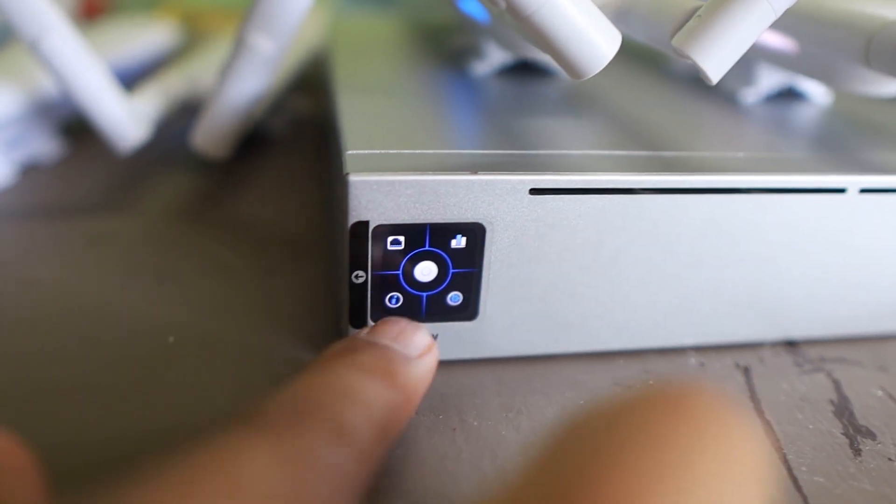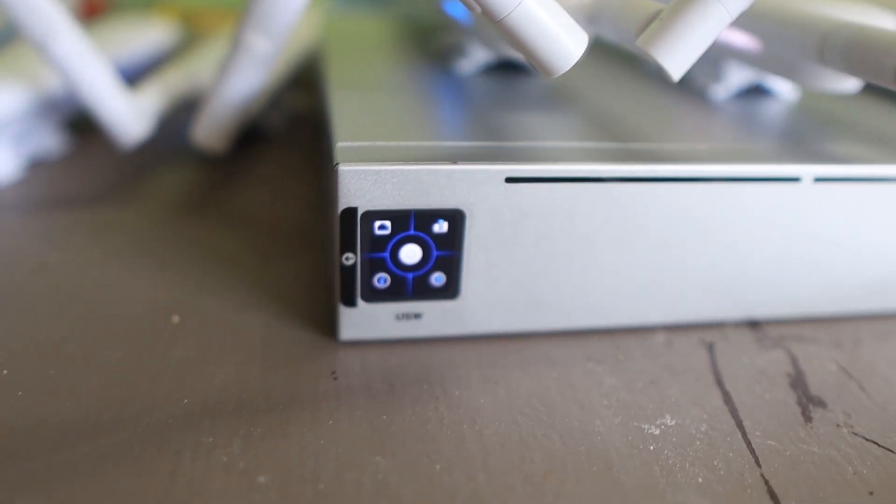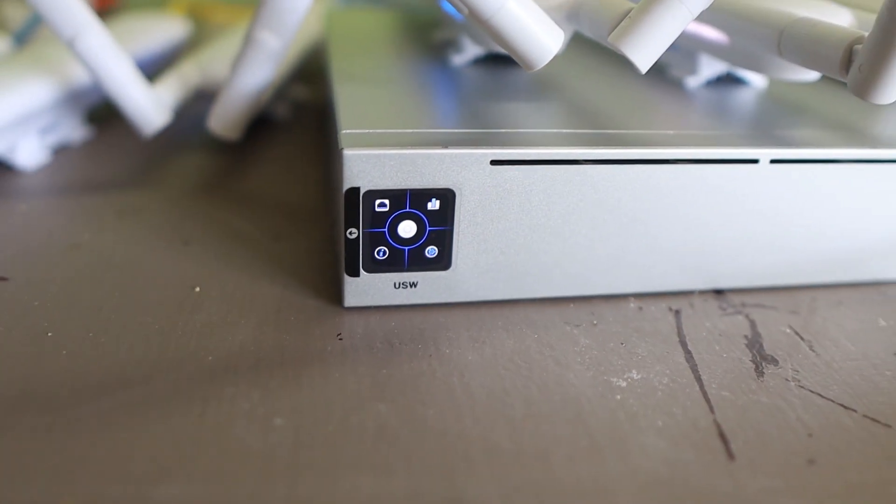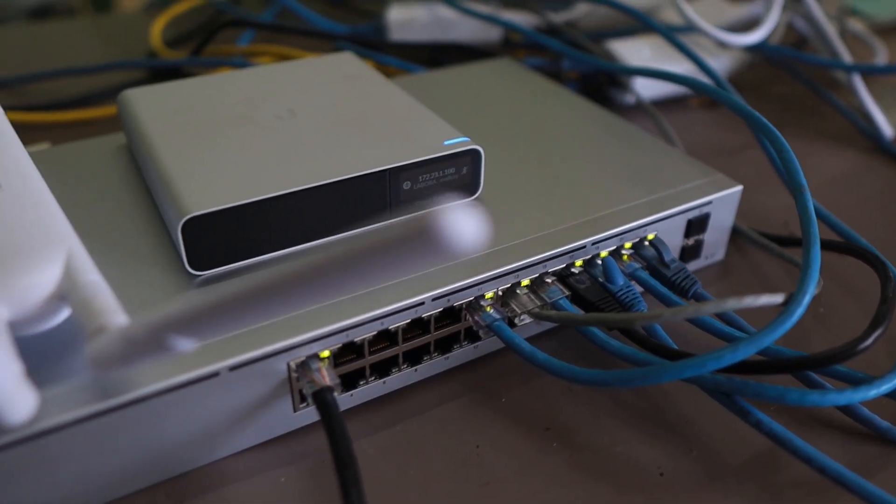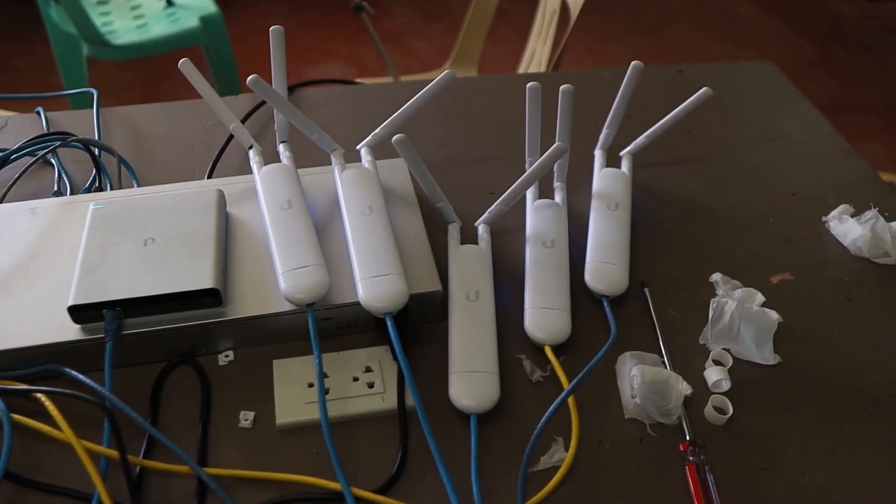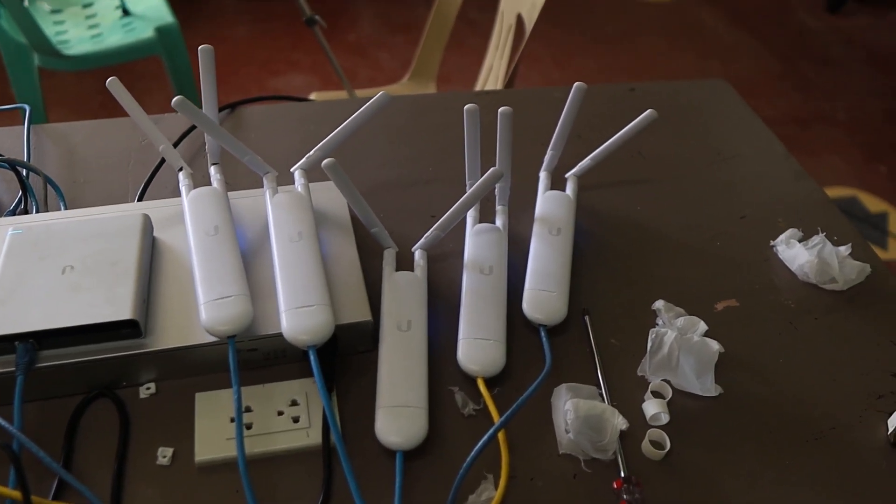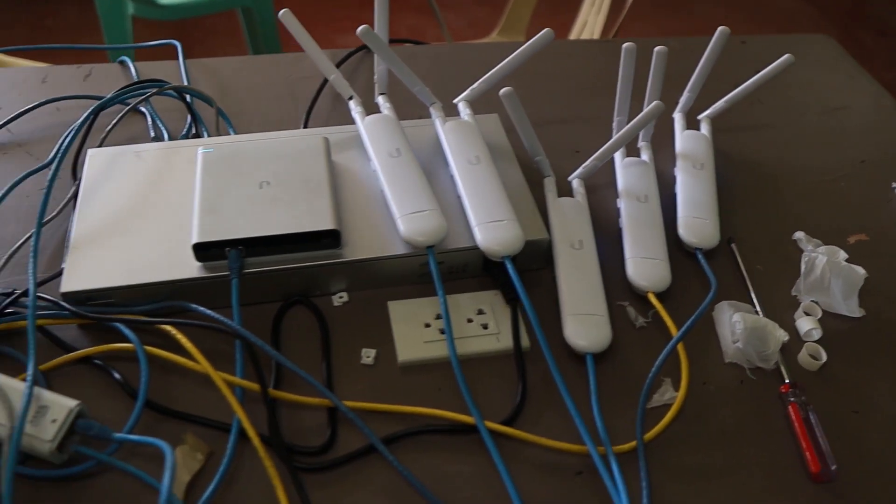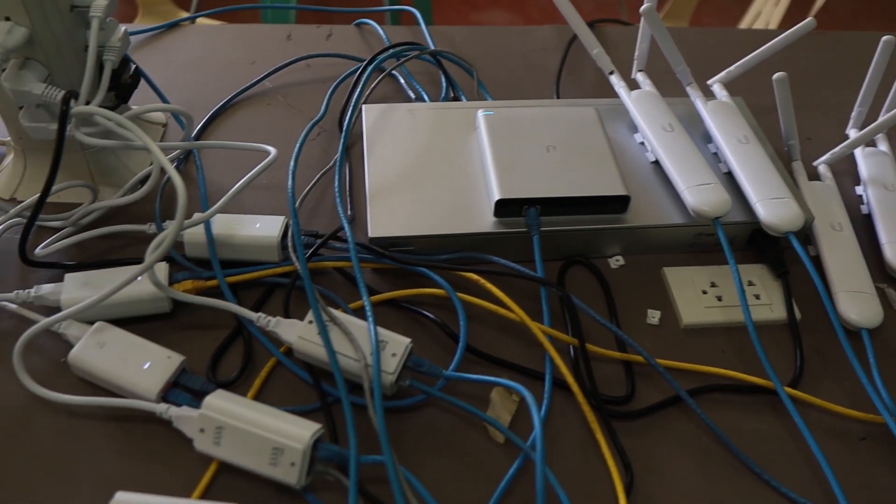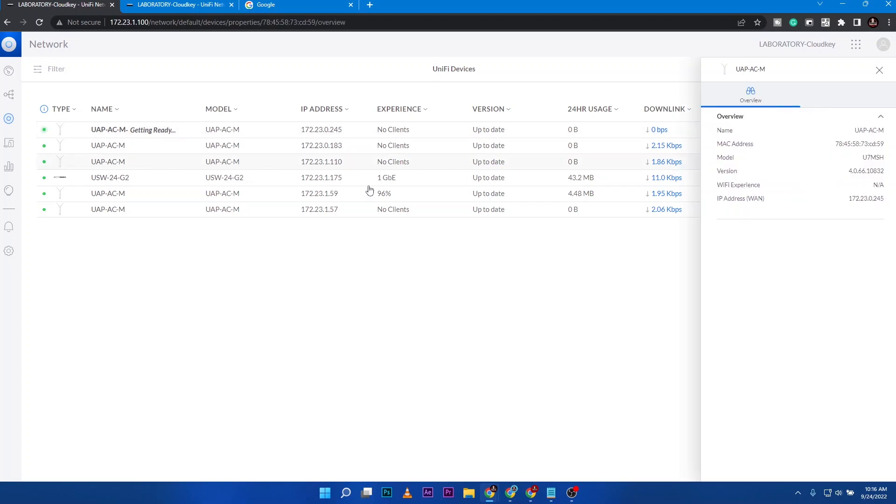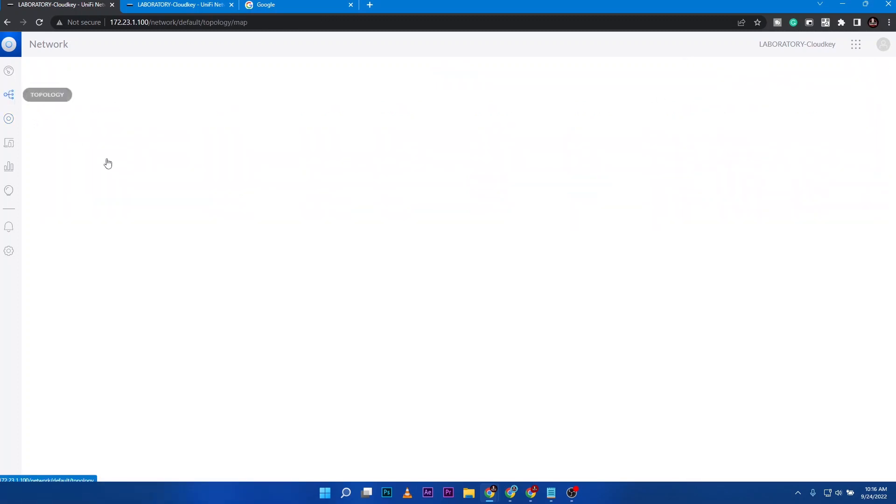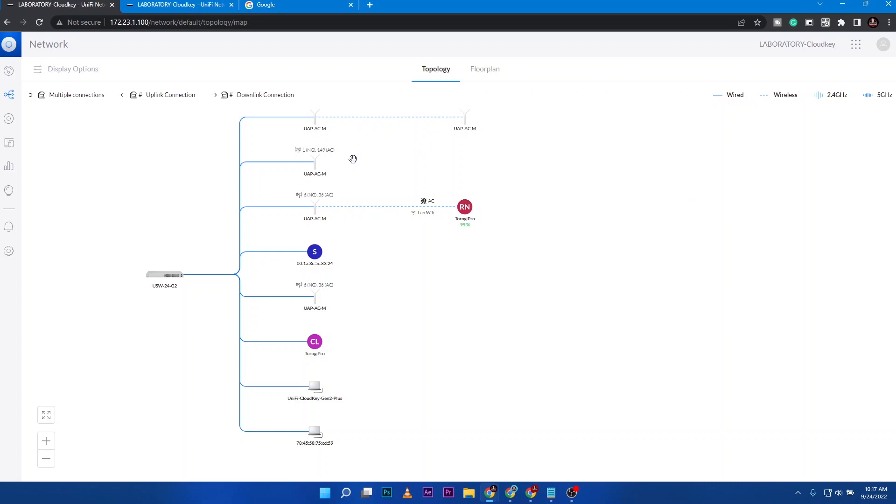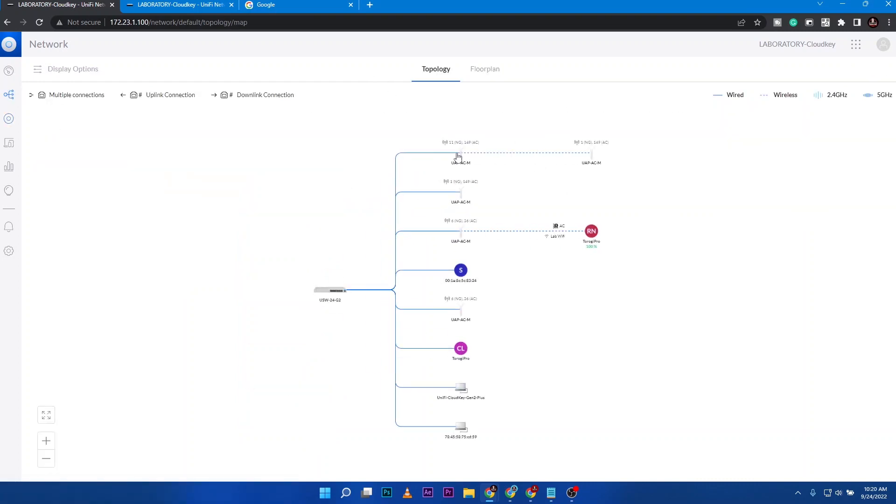By the way, this switch has a touchscreen display, cool. That is our cloud key and those are our access points. Let's check it on our PC. All of them are here without any other configurations, they are connected to the network automatically and downloaded this configuration. You can go to the topology and it's going to map the connections.